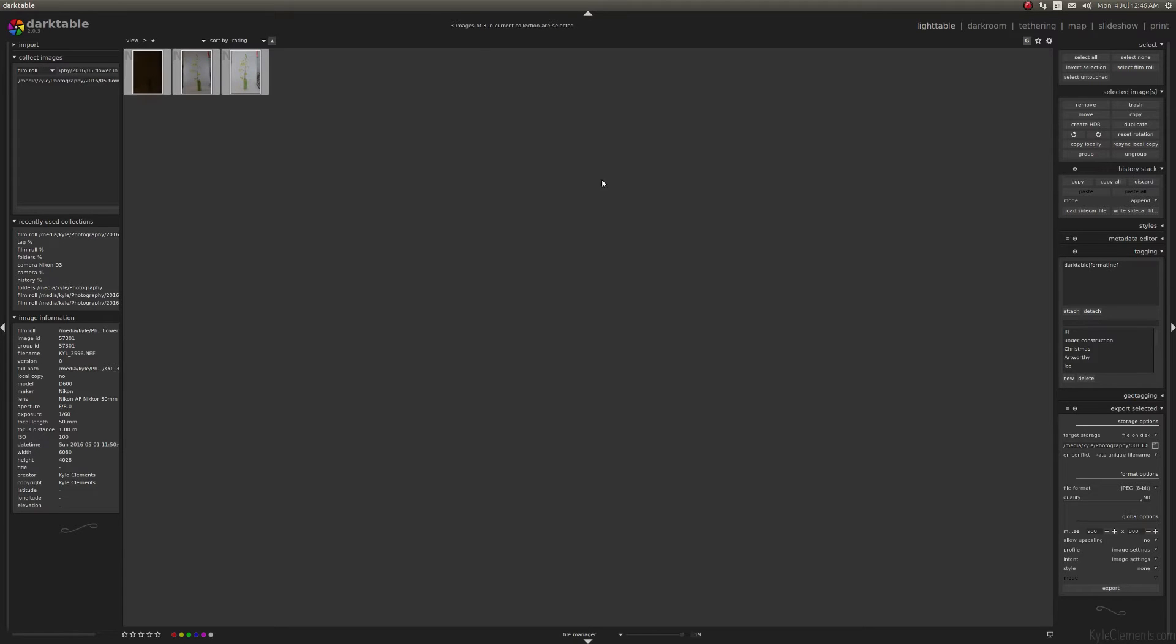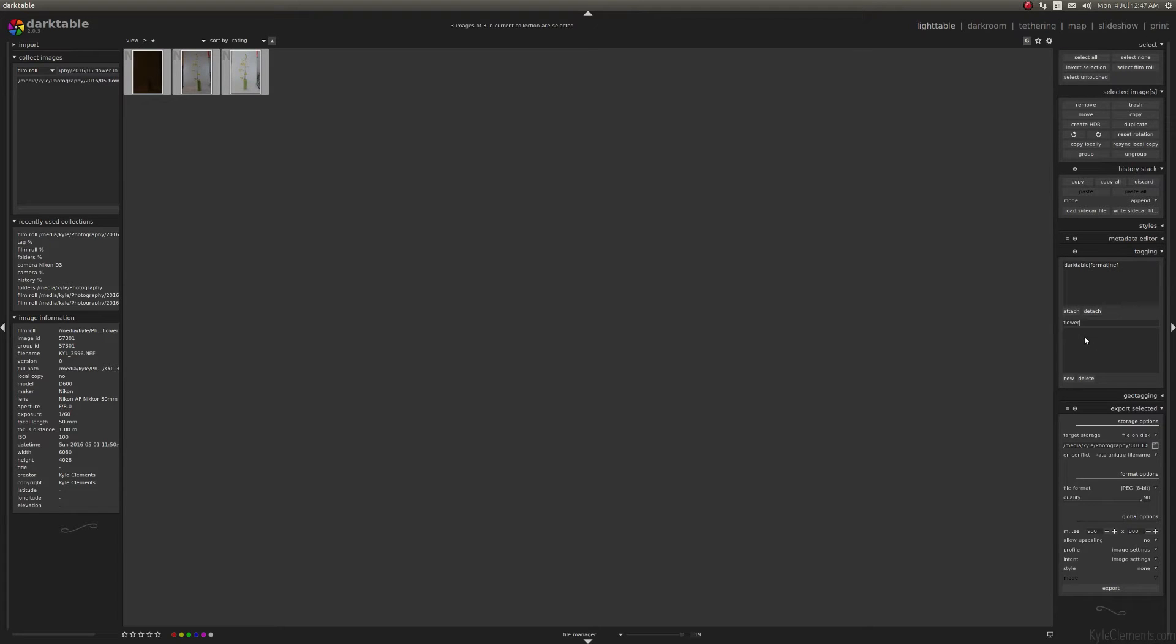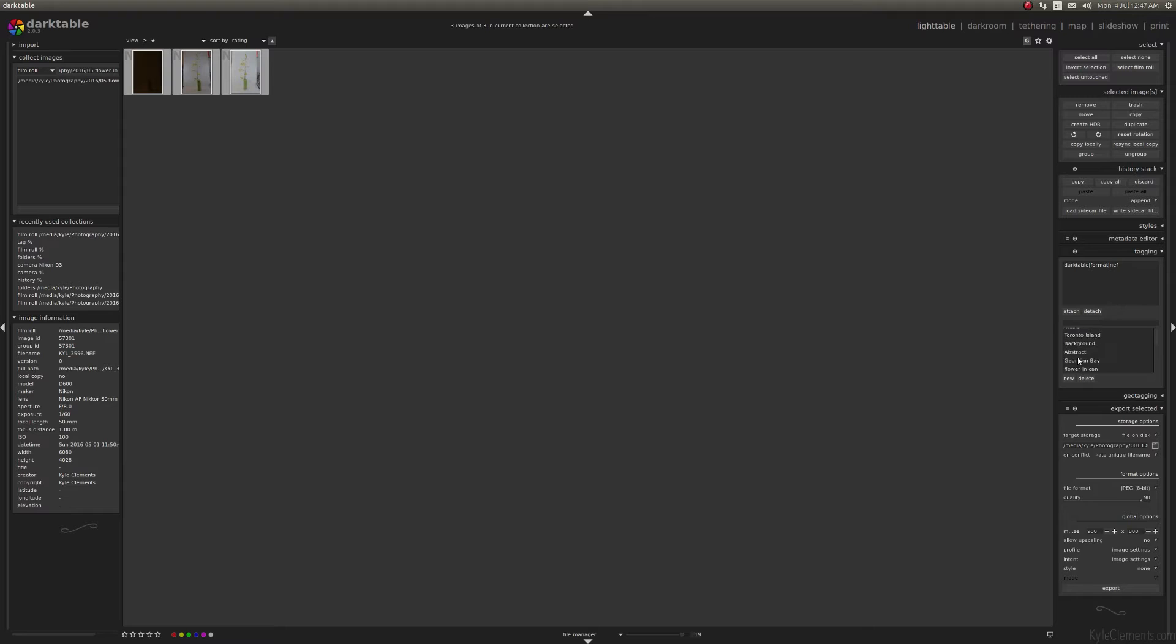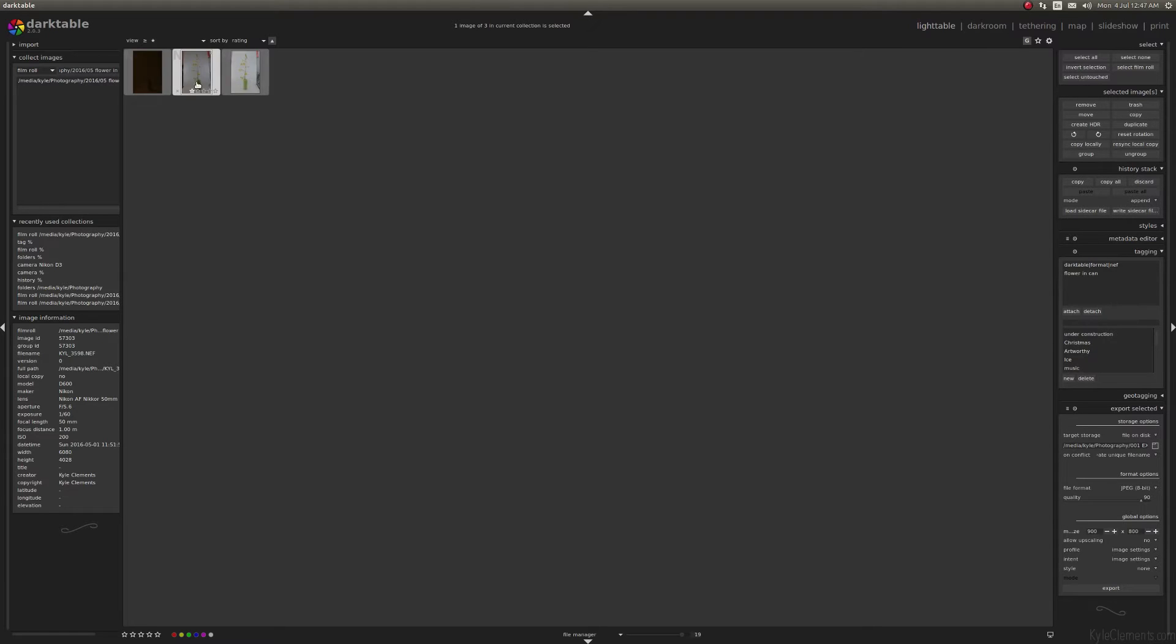So you can highlight all of them, click one, hold down shift on the keyboard, click the last one, and it'll automatically highlight everything in between. So now for tags, I'm just going to call this flower in a can. If you double-click it here, it'll detach it. If you click it and double-click here, it'll add it. So now this image is tagged with flower in a can. In the future, I can search for this, and these images will come up.